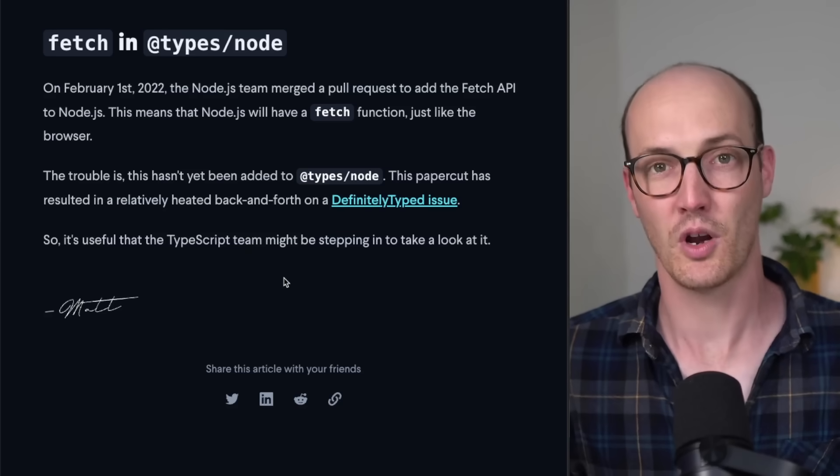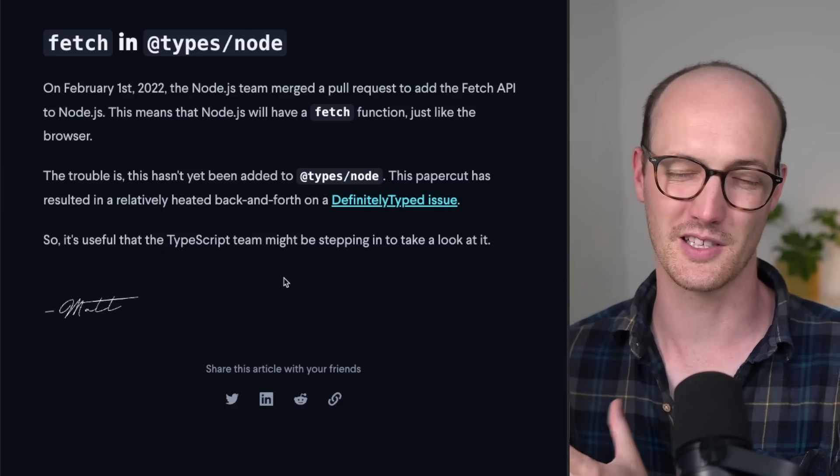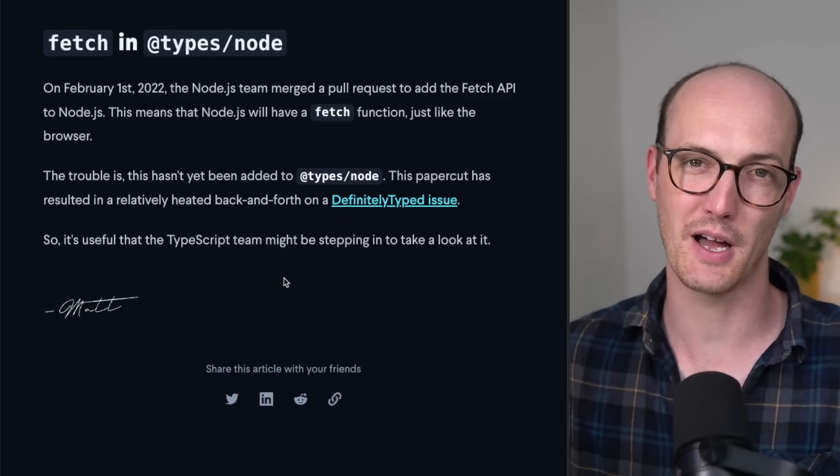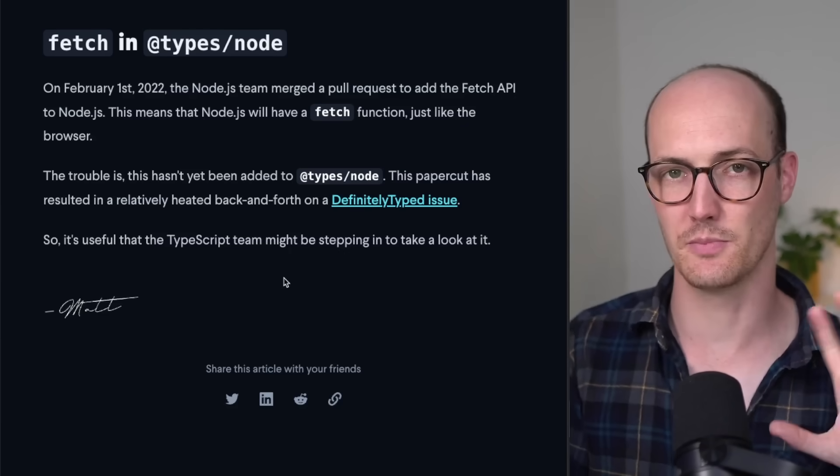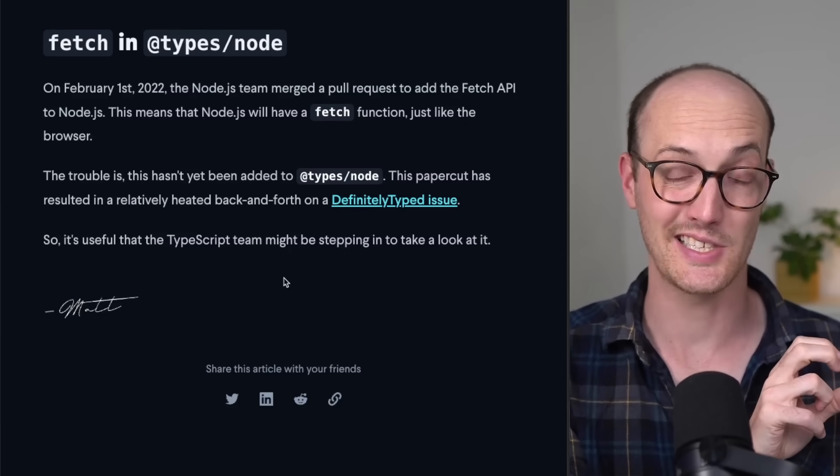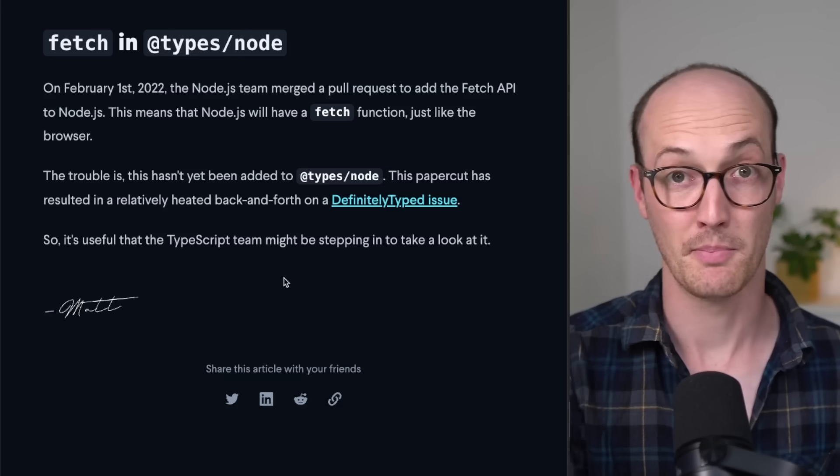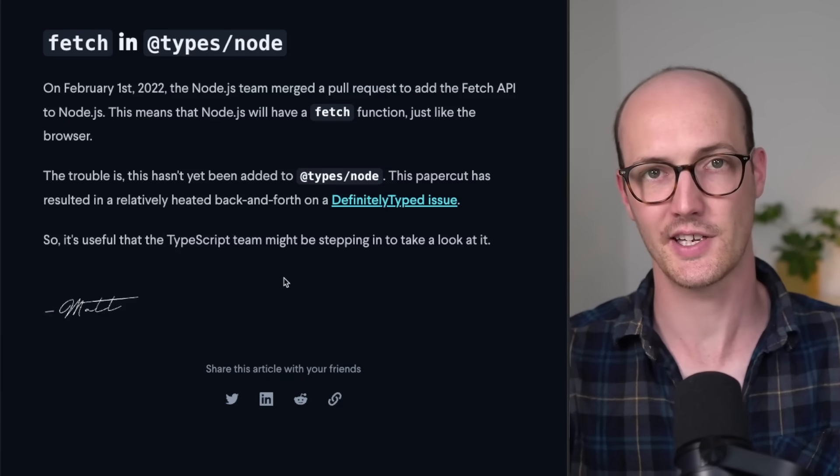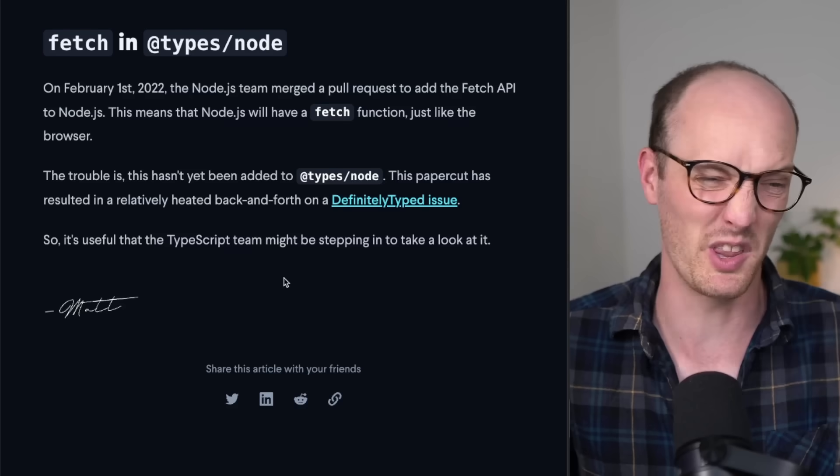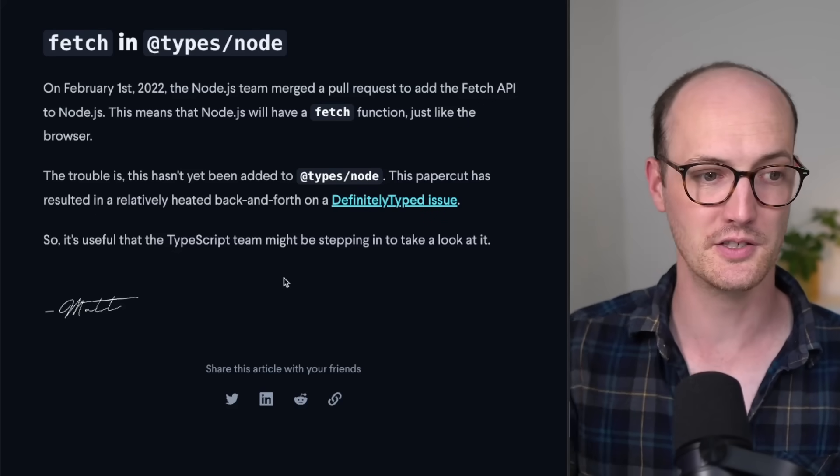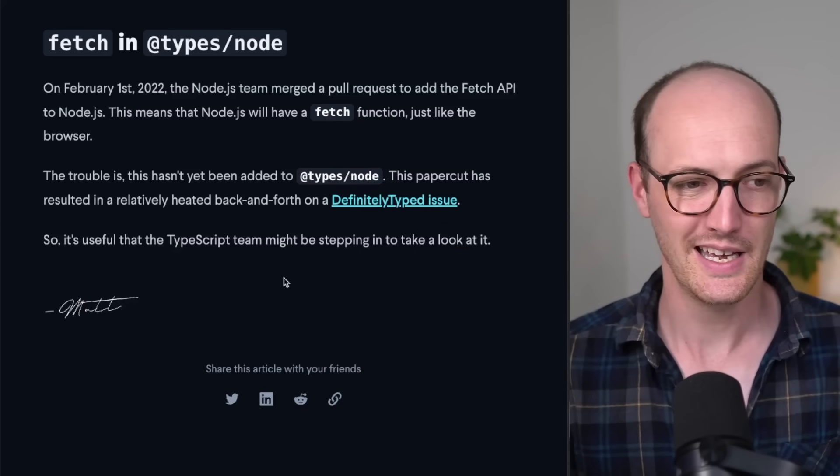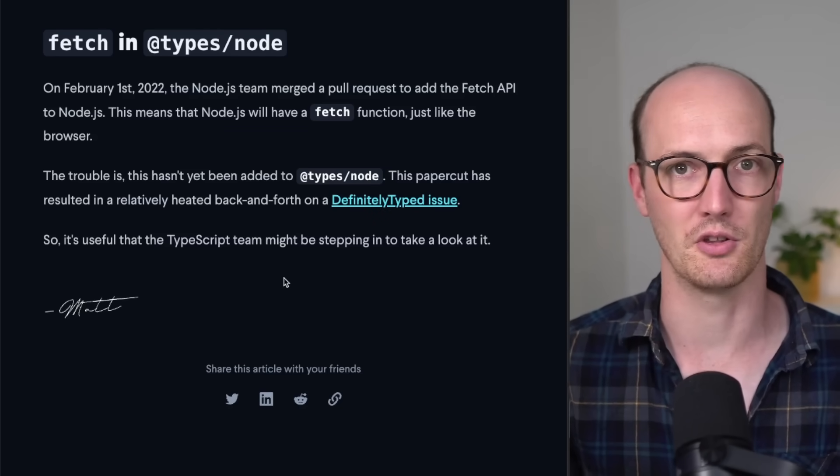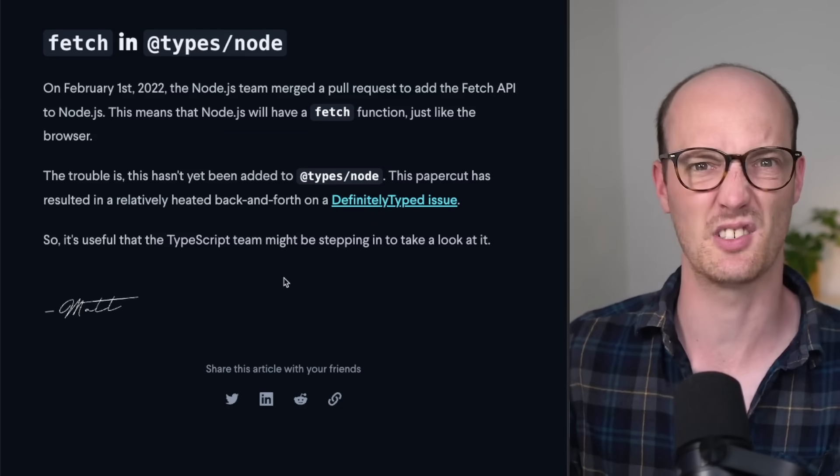And the final one I'm pretty excited about is fetch in types node. There's like this really heated, long, open issue about this, where because fetch was marked as experimental by node itself, it hasn't been integrated into the types package for it. But hopefully TypeScript is going to come in and investigate it and resolve the issue and just sort of, I don't know what they're going to do, where they're going to just say, yo, put fetch in, or no, don't put fetch in. But it will be nice to have at least a bow tied on top of this issue so that people who use node can use fetch as well.